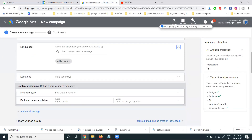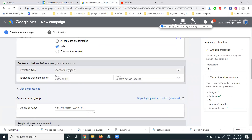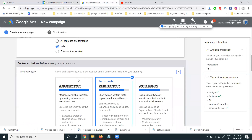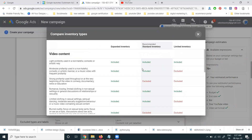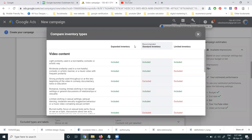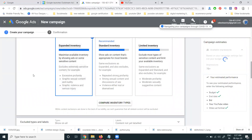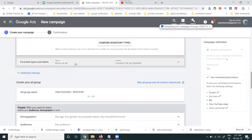Select your language — all languages or one specific language. For targeting, I'm selecting all of India. For inventory, you can choose Standard or Expanded inventory. Under content settings, select the content type and exclude any content that does not fit your brand. You can also exclude platforms like live streaming.